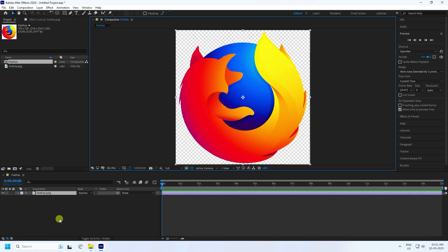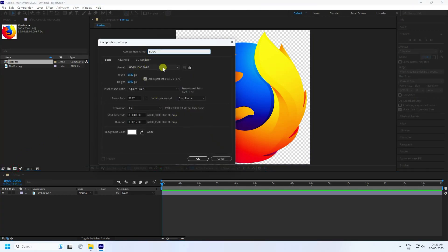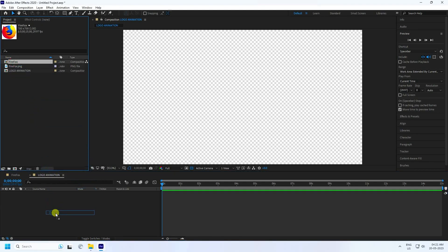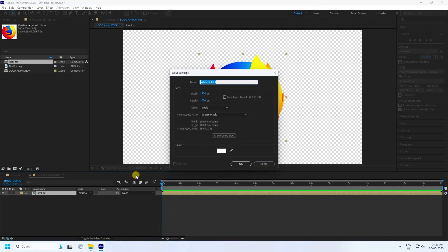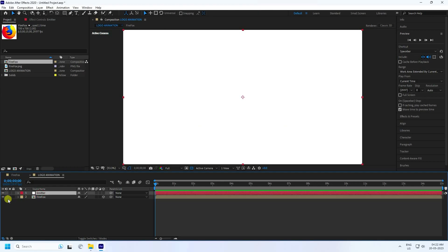Now create a new composition — click here, name it 'Logo Animation', and set the duration to 15 seconds. Press OK. Next, go to the project panel, select your logo file, and drag and drop it in. Then add a new solid layer, rename it 'Emulator', and press OK. Switch the logo layer to a 3D layer by clicking the 3D layer toggle.